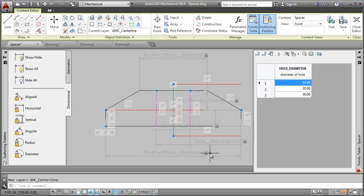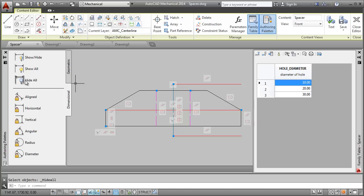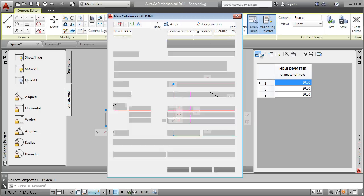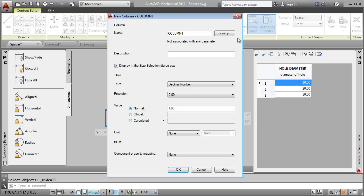Finally, I add bill of materials information to this part. I start by adding a column for the material and I link it to the material one component property.